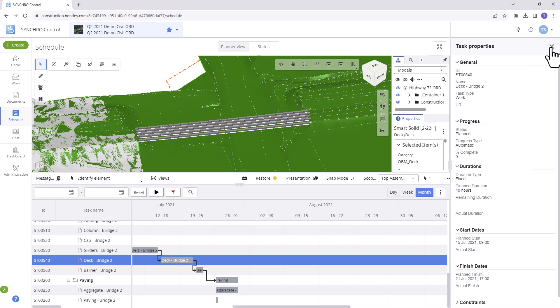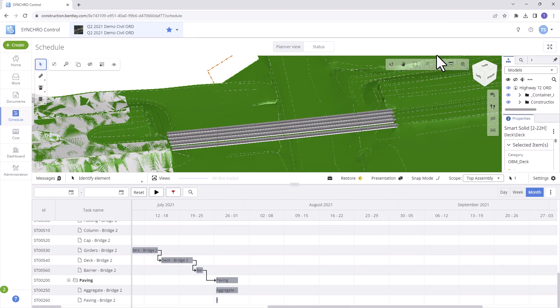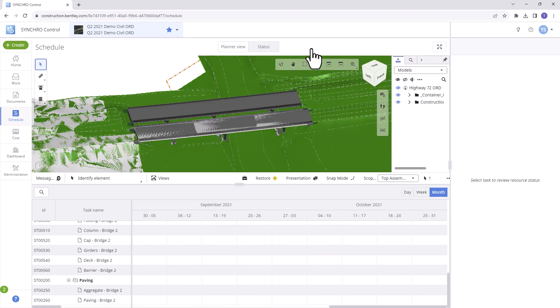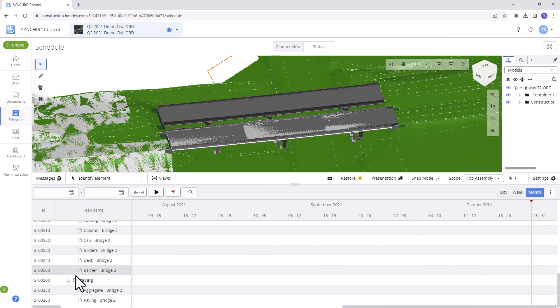Status allows us to easily switch between the Planner and Status view. Now let's explore the task options.